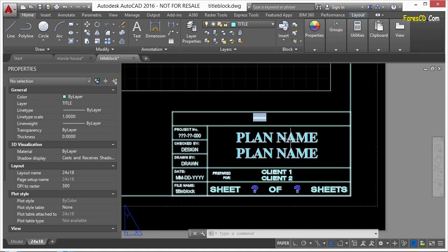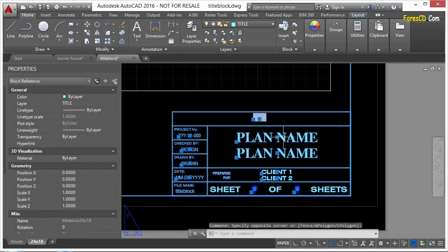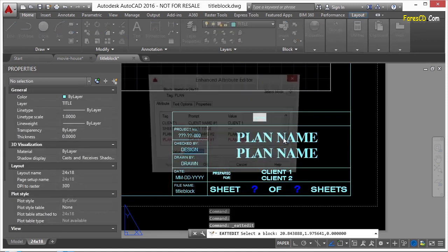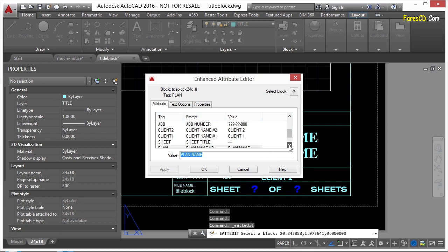Now, the title block here is an attributed block, meaning that it has text placeholders where I can go and fill them out. Now, if you select and double-click on the block, that'll bring up the attribute editor. And I can type in all the information I want. I can also type in a field. So if I see here, I have number of sheets, sheet date, sheet number, drawn by, things like that. Client name, sheet title. I can do a lot of different things here.